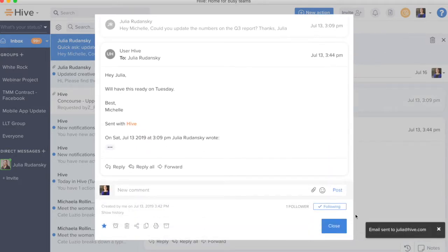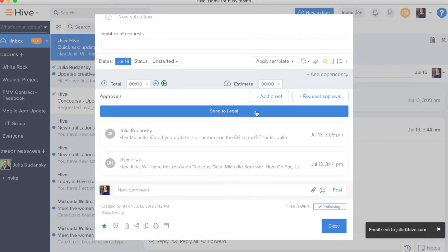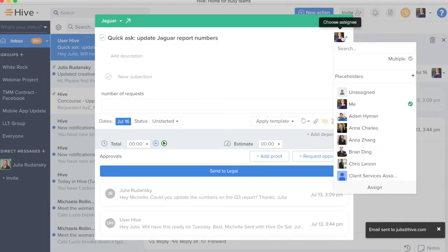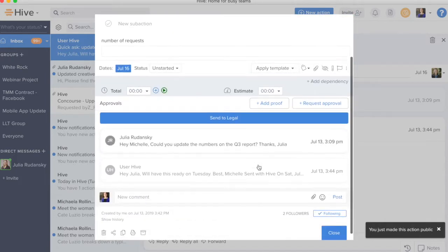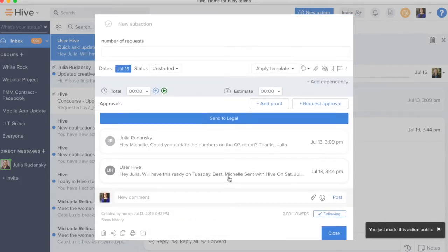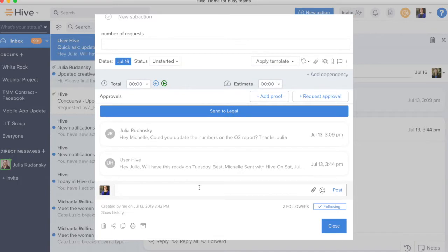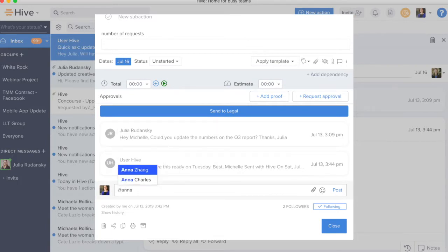And from here, we see that this was sent. So, now I have a record of all the conversations in one place and I could also go ahead and reassign this to one of my teammates and then the action will become public and they will be able to see the chain and help me out with it. I can also have an internal conversation and ask Anna to help out here.